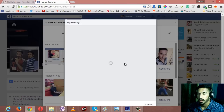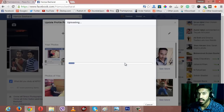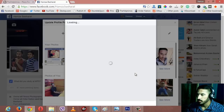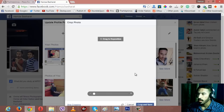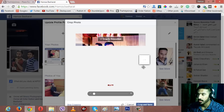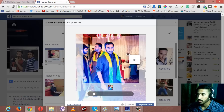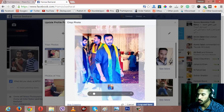Let's wait for it to be uploaded. It's almost done, and now here is that window which is asking you to drag to reposition your image and then crop and save it.